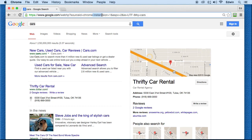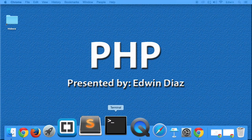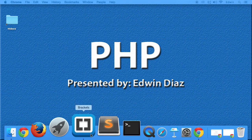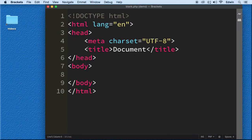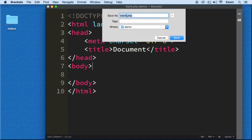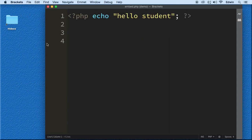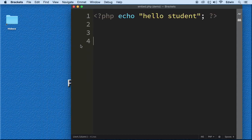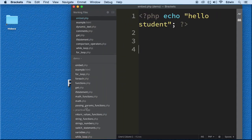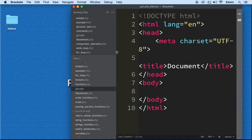This ampersand symbol divides each of the parameters — it stops here, and stops here again. We're going to learn how to do that using a superglobal called GET. Let's open our code editor, do a Save As on this blank document, and call it 'get dot PHP'.